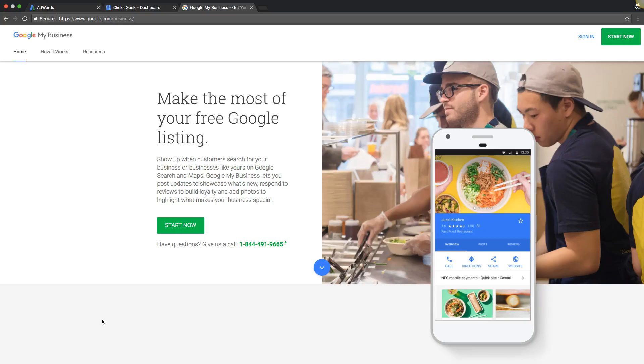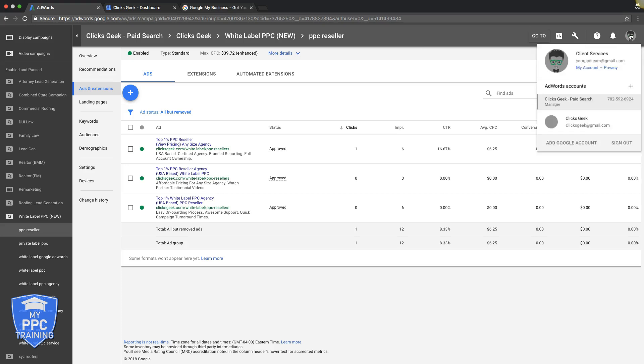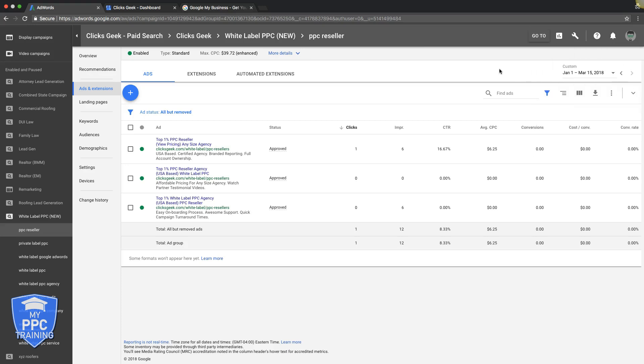Alright, so to get started setting up location extensions in AdWords, the first thing you've got to do is make sure you're logged into your AdWords account, obviously. So for us, that's going to be our ClixGeek AdWords account. Make sure you're logged into that email address, so basically you've got to be logged into your email address that you have connected to your AdWords.